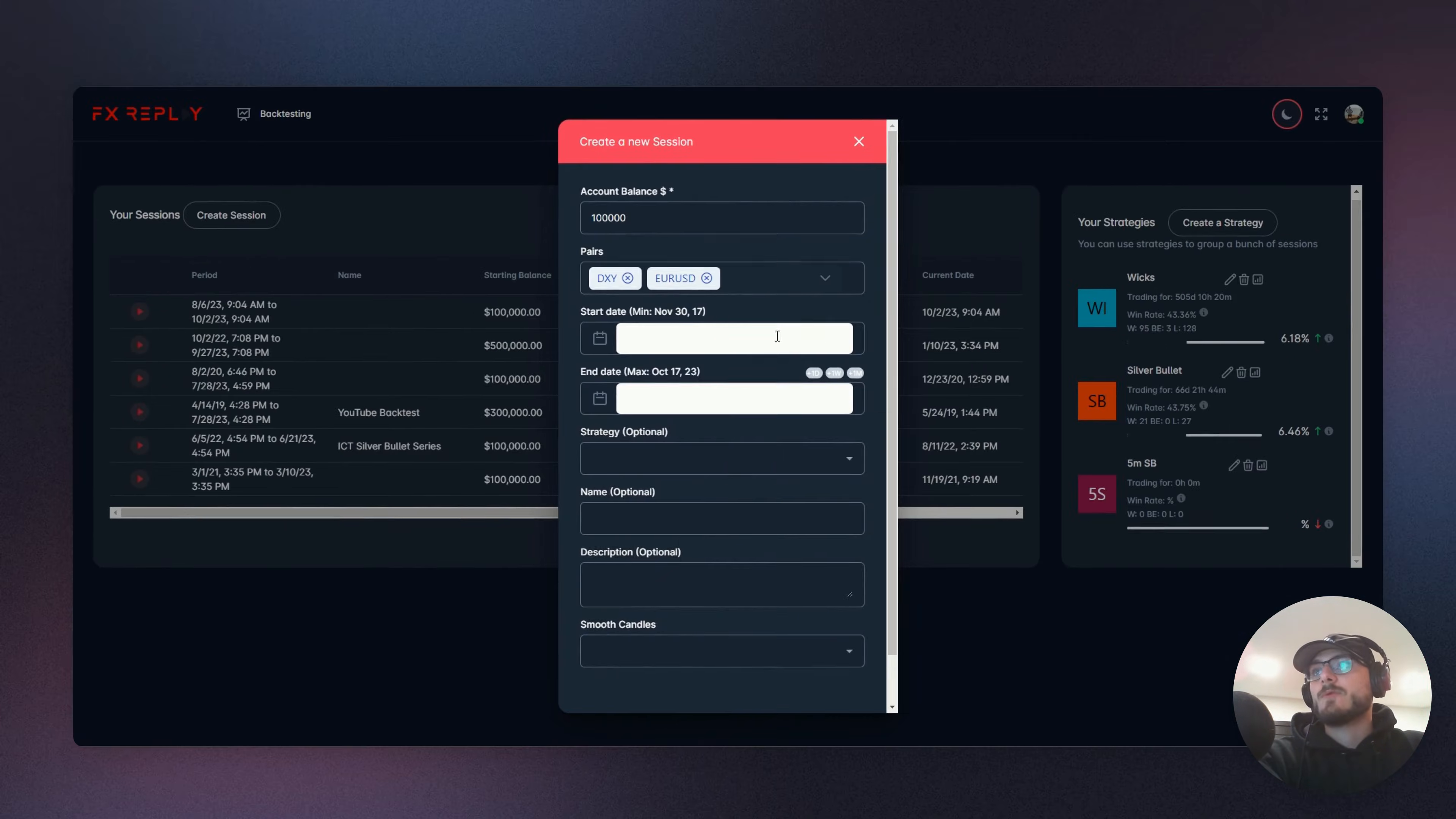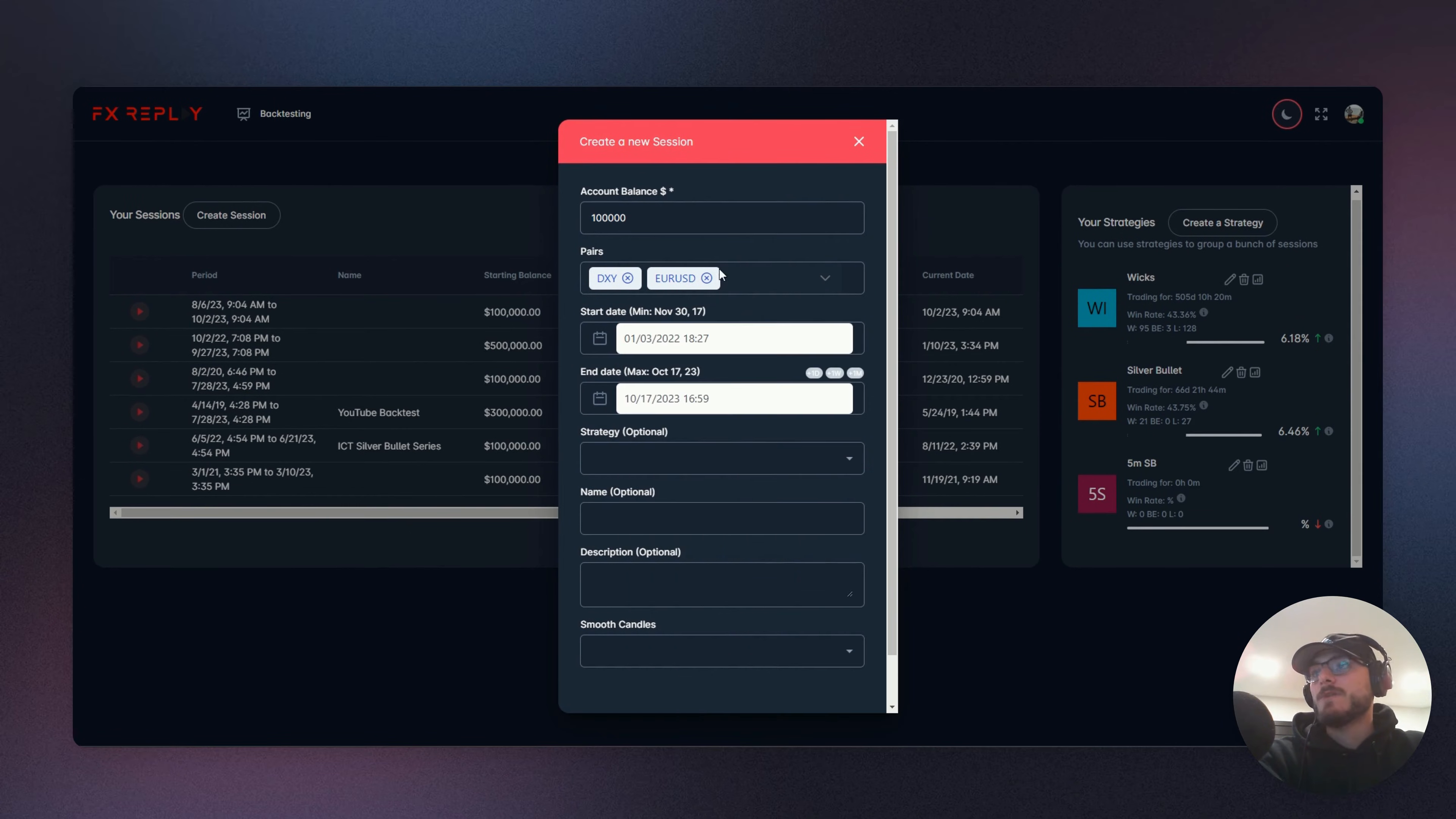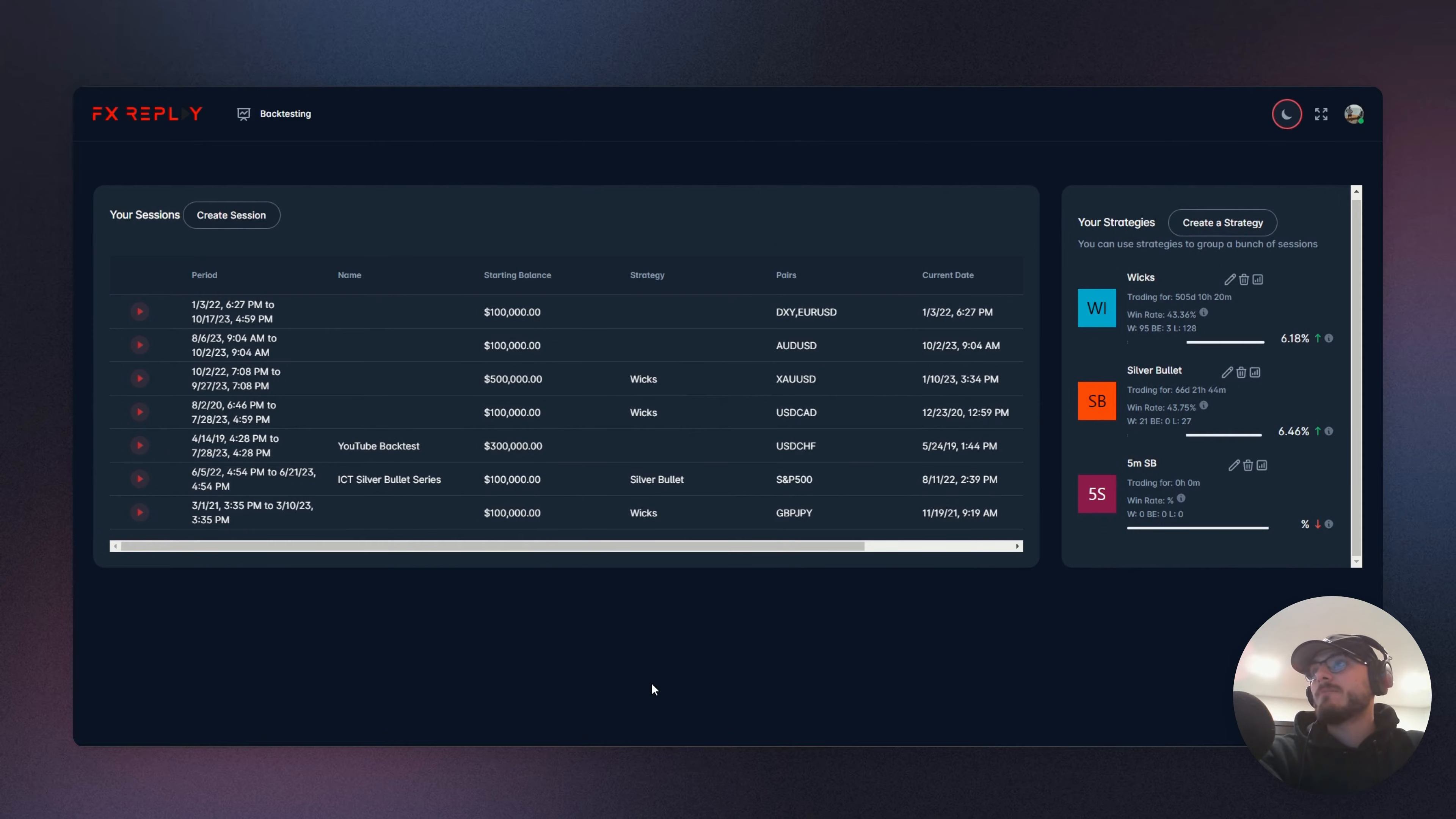Now that we have that set up, we can select the dates. Perfect. And now that we have that set up, you can fill in the rest for here. I'm not going to, but let's jump in now into the actual session.